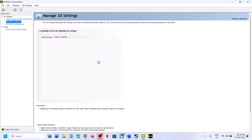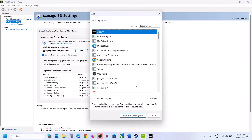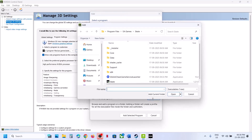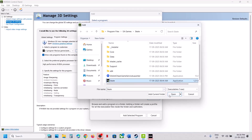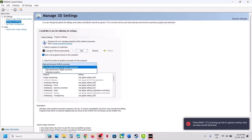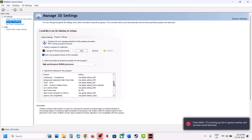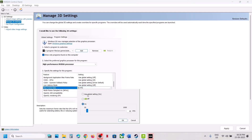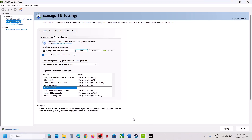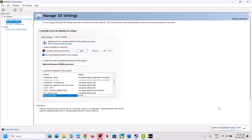If that does not work, go to 'Program Settings' and add the game. Go to the game installation folder, select the game exe file, and select 'High Performance NVIDIA Processor'. Find 'Maximum Frame Rate', turn it on, set it to 60, click OK, hit Apply, then launch the game and check.